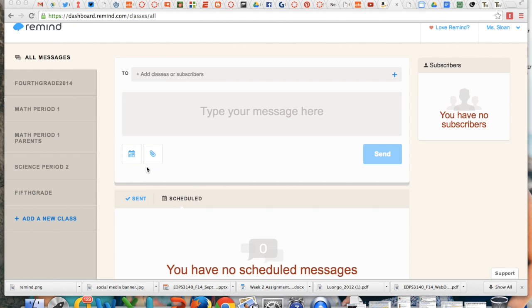Once you've logged in, you will see this. This added classes over here like math period 1, math period 1 parents, science period 2, fifth grade.